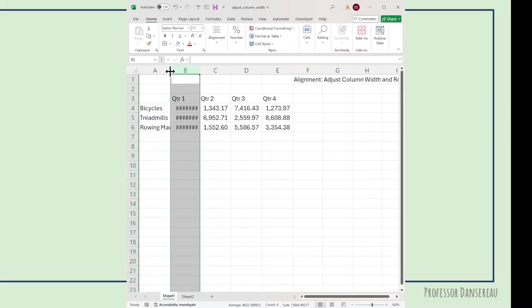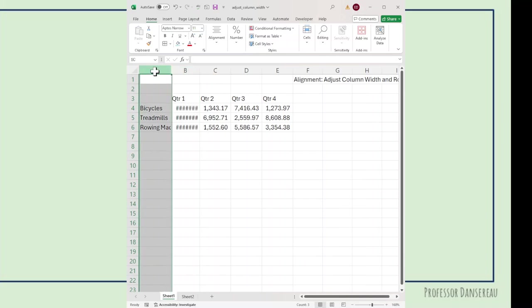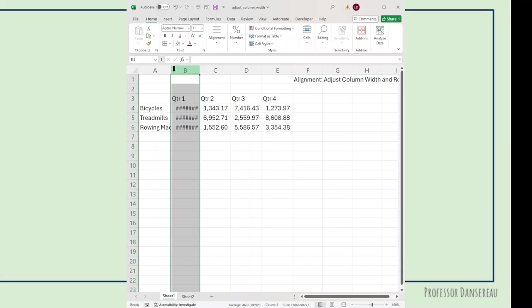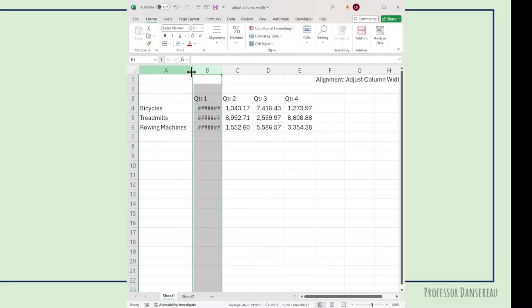There's even an easier way. Again, if you go between the A and B column, wait till your cursor changes, and then double-click. It automatically adjusts the width for you.